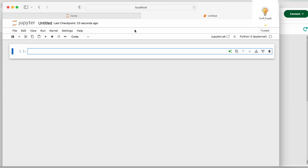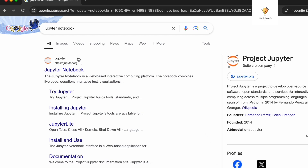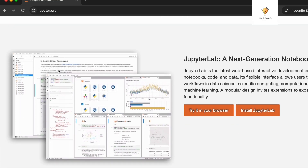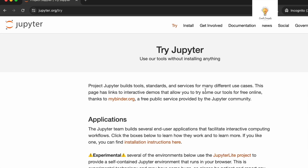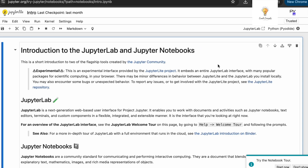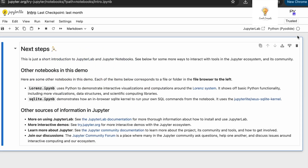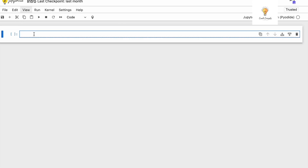You can also access Jupyter Notebook online. Search for Jupyter Notebook in your browser and go to the official website. You'll see options for JupyterLab and Jupyter Notebook — select 'Try it in your browser' and then select Jupyter Notebook. A default notebook will appear; you can delete the default content and here you have Jupyter Notebook running online in your browser. You do not need to install anything to use the online version.